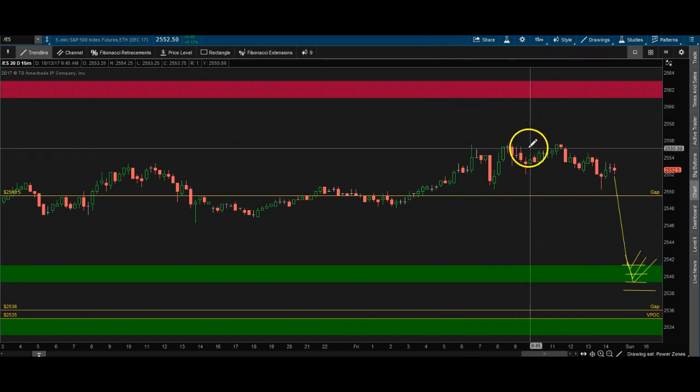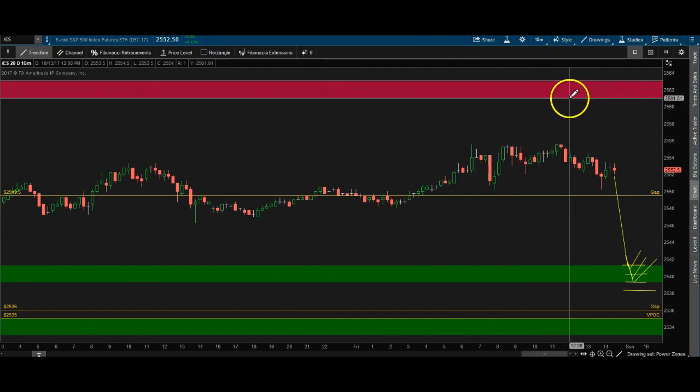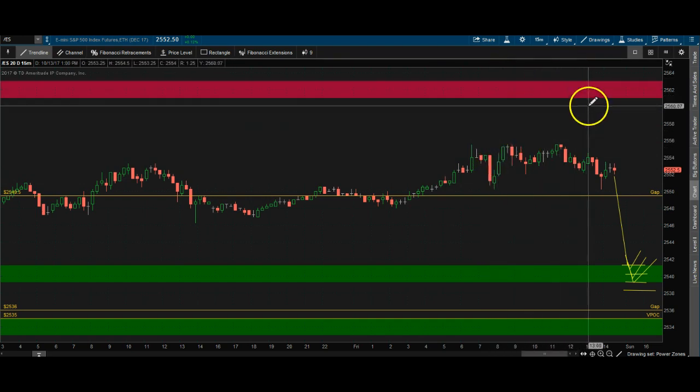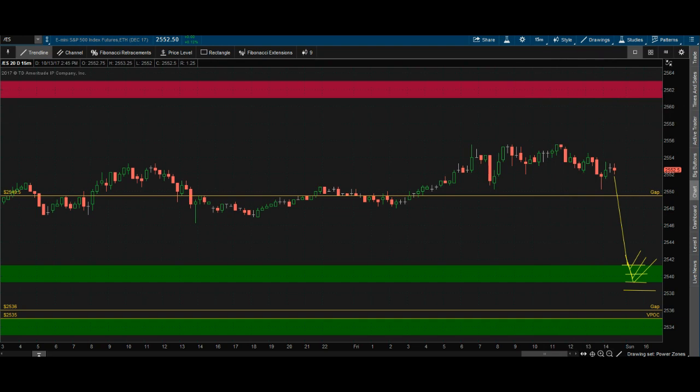One last thing: once a zone has been touched, it's no longer valid for the entire week. Sometimes price keeps bouncing at these levels, but in my rulebook once it's been touched I no longer trade it — you have to take the first trade. They won't all work, but about 90-plus percent of the time they do. These are valid intraday and overnight.